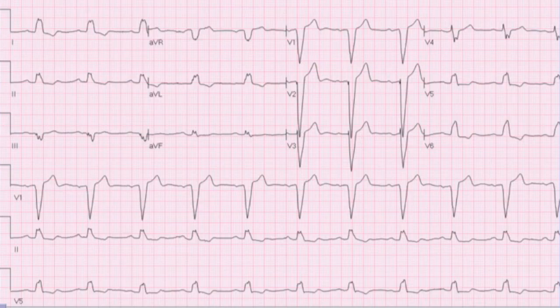You have now learned the five ECG criteria for the diagnosis of left bundle branch block, and should be ready for the ECG on morning rounds. Again, here is the 12-lead ECG. Remind yourself of all five criteria before completing this podcast.